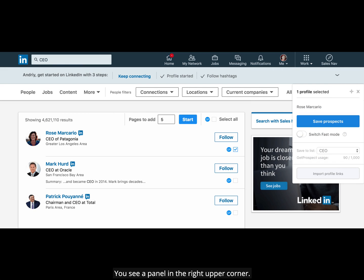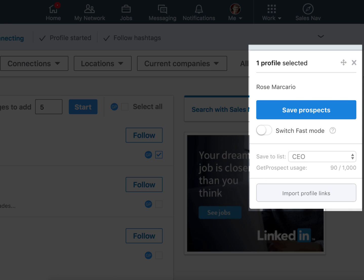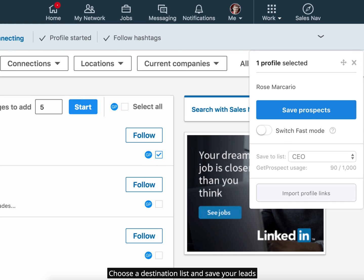You see a panel in the right upper corner. Choose a destination list and save your leads.